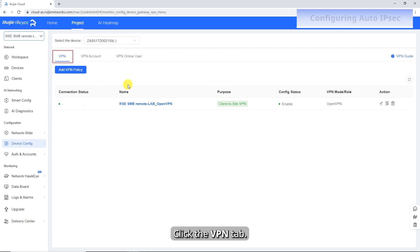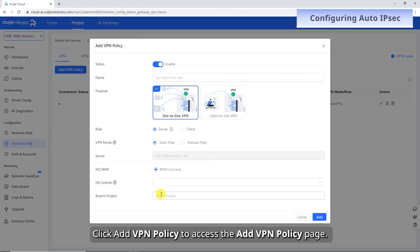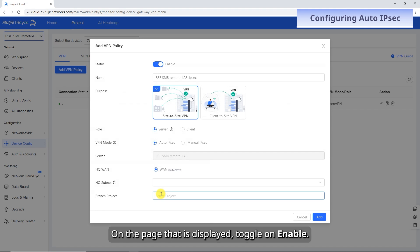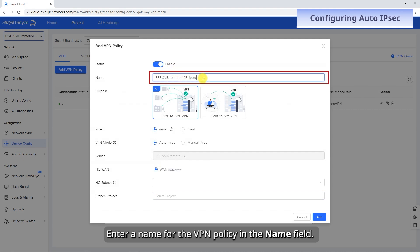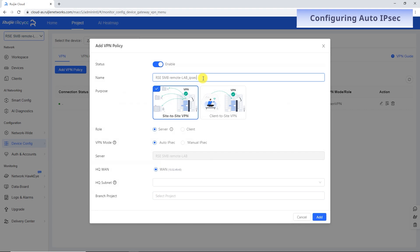Click the VPN tab, click Add VPN policy to access the Add VPN policy page. On the page that is displayed, toggle on Enable. Enter a name for the VPN policy in the Name field. Alternatively, you can use the default name automatically generated based on the selected scenario and VPN mode.